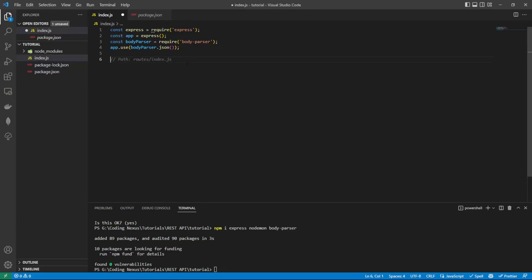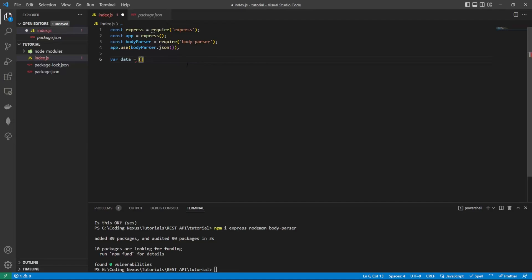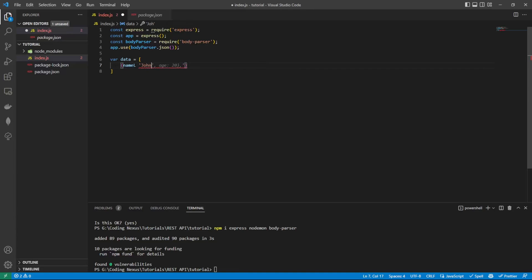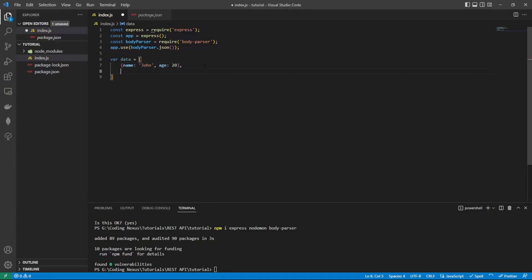So rather than connecting to a database at the moment, what we're going to do is have a variable of data. This is just going to be a little array that we have. It's going to have a name and an age. We'll add a few in there.